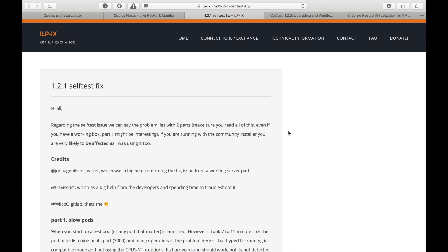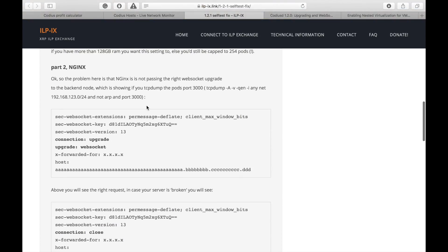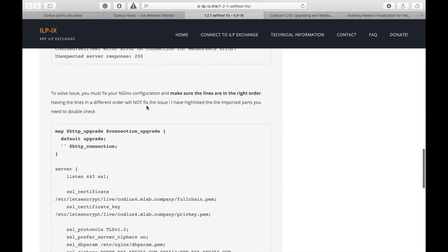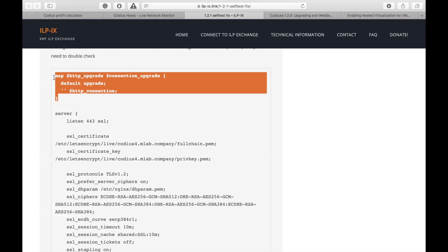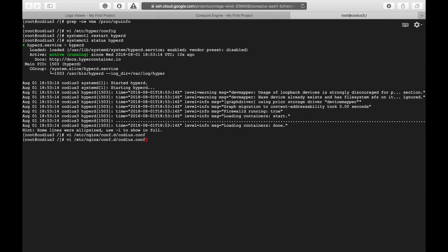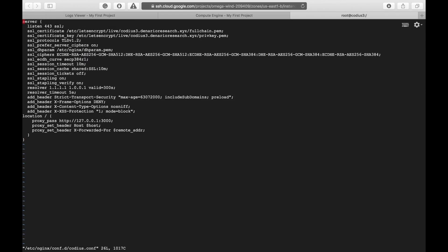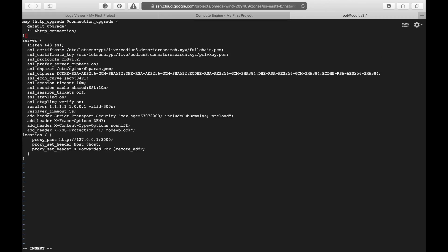The next step is to update Nginx configuration to enable WebSocket support. As a guidance, I'll use this article on ILP-IX website. So, here is new Nginx configuration. So, let's copy this part of code and edit /etc/nginx/conf.d/codius.conf file. So, let's hit enter and insert this new command set above server block.